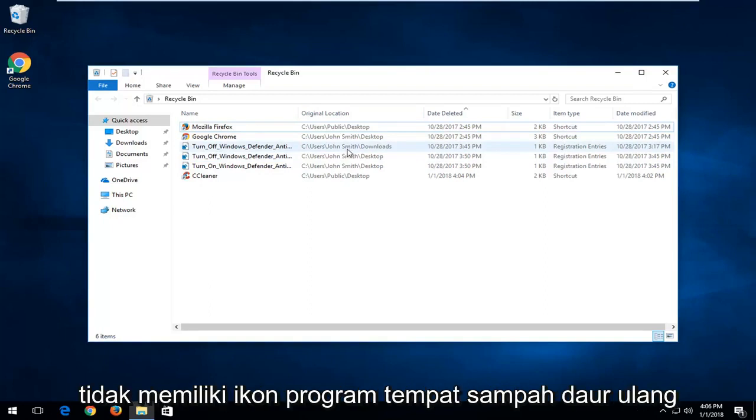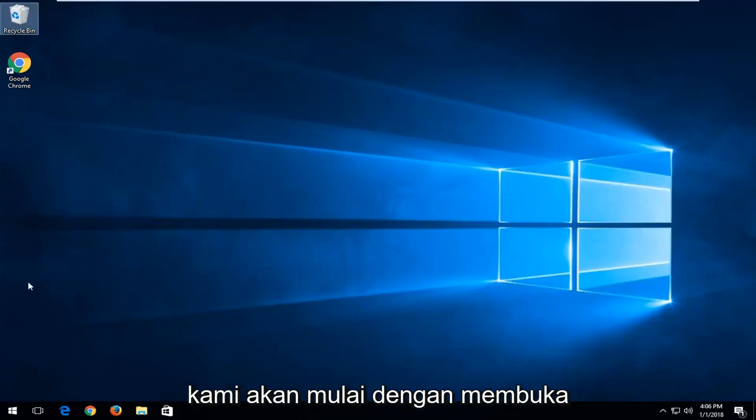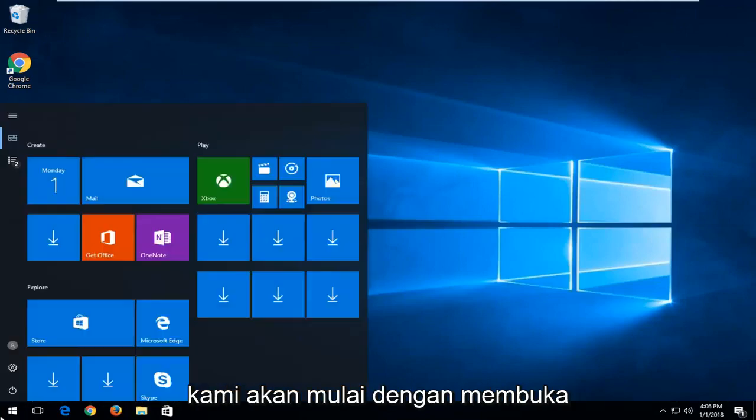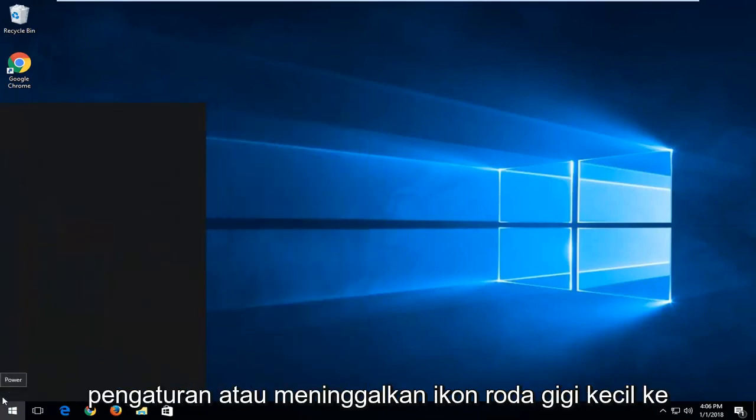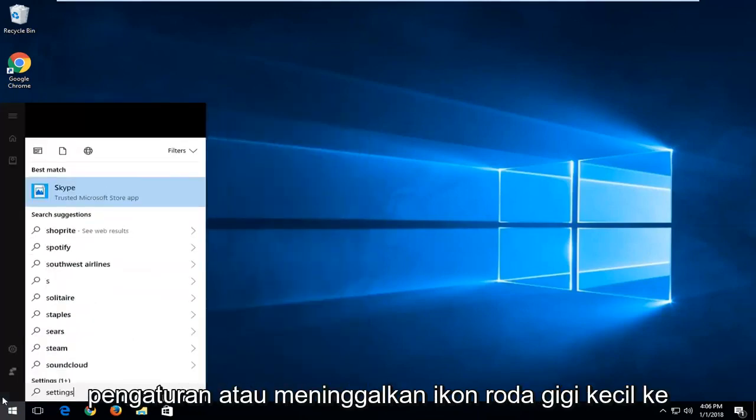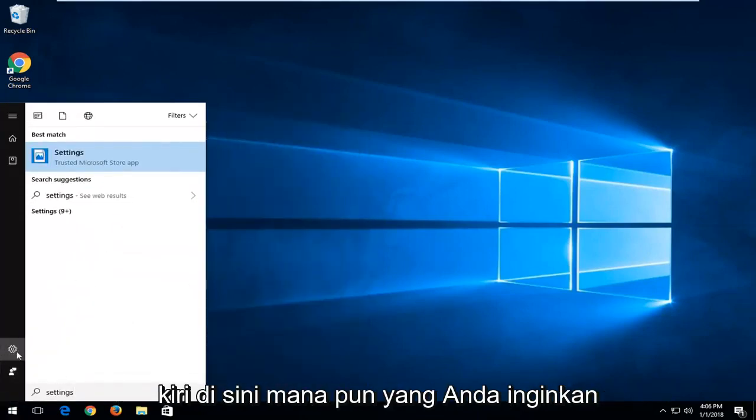And now if you do not have the recycling bin program icon at all, we're going to jump right into it. So we're going to start by opening up the start menu and we're going to type in settings or left click on the little gear icon, whichever you prefer.